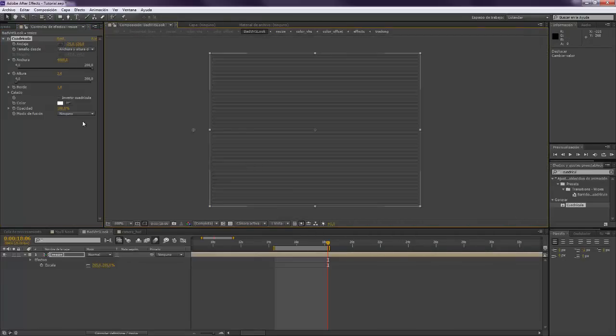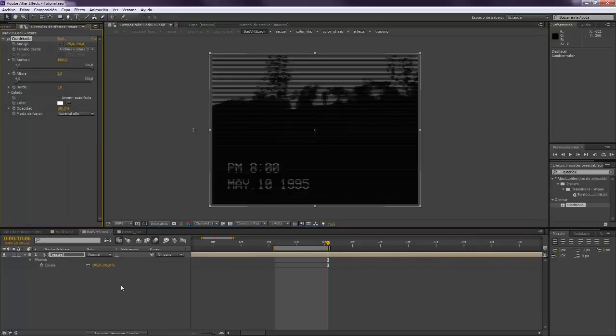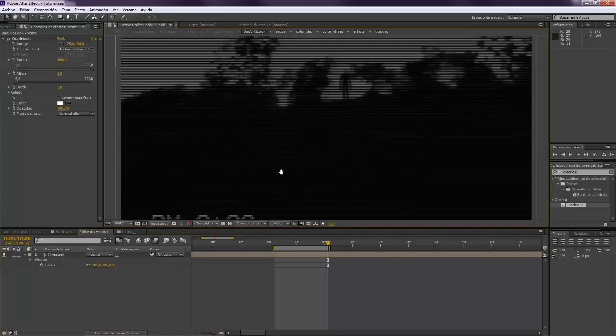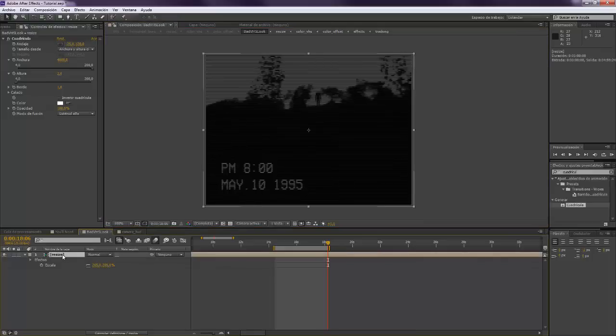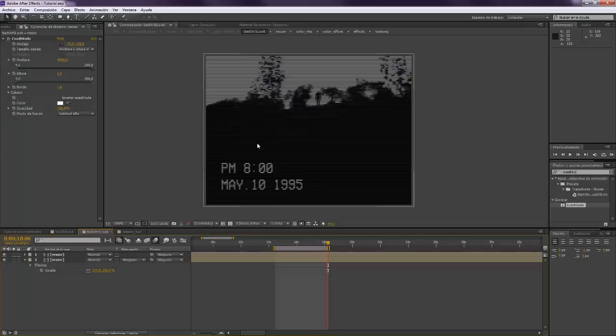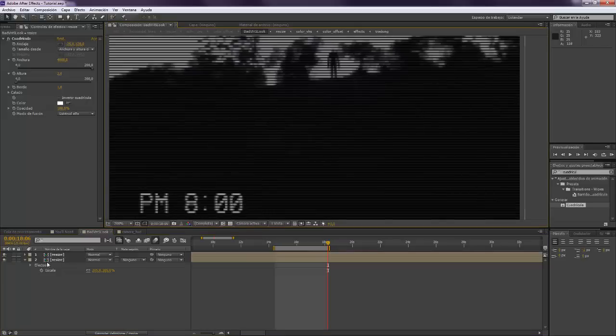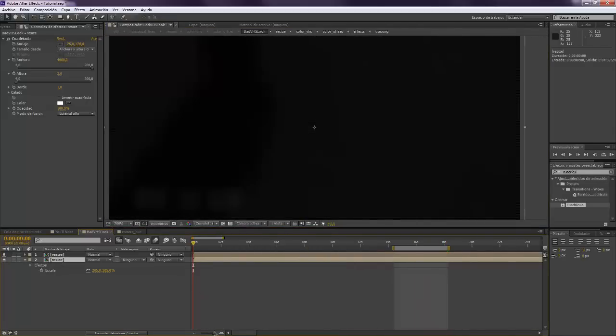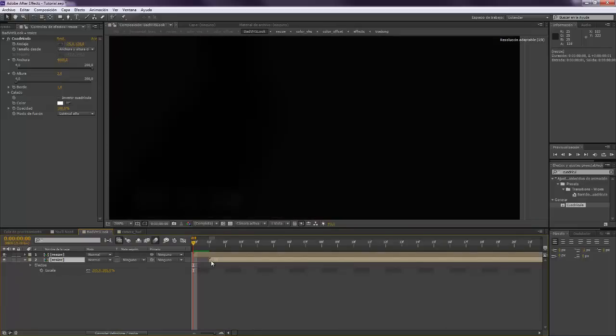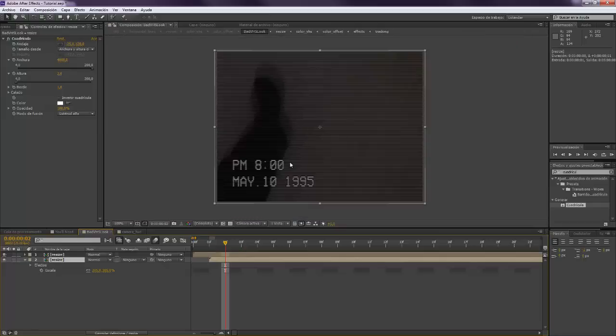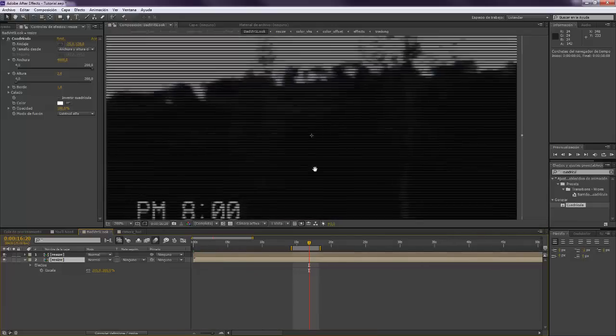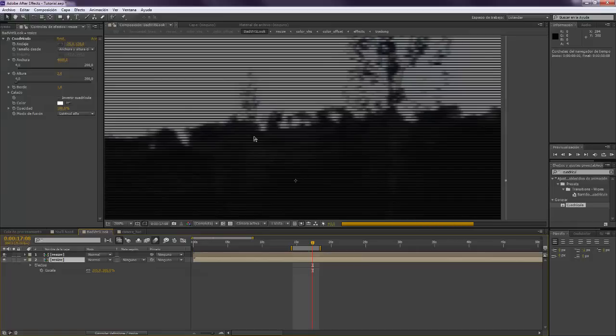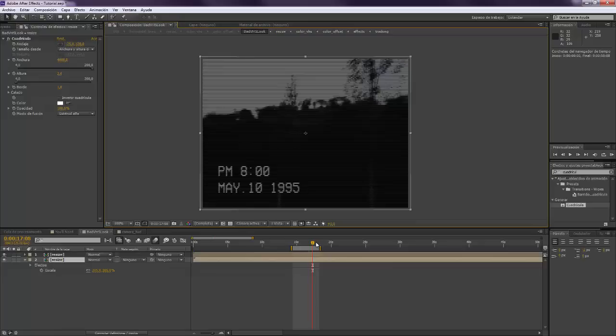So now we can put the blending mode to Stencil Alpha and we already have our image, but it's very dark and we don't want our image like this. We're making this because in old cameras when you make some moves with the camera, horizontal lines appear. So we're going to take the second composition, go to the very beginning and move it only one frame forward. And now we will see that there's this kind of movement. When there's movement now in our compositions, these lines will appear.